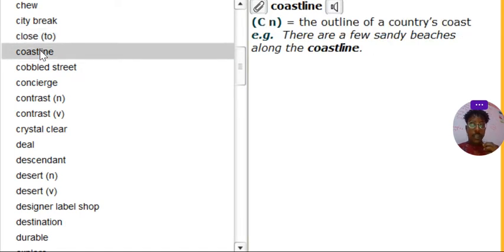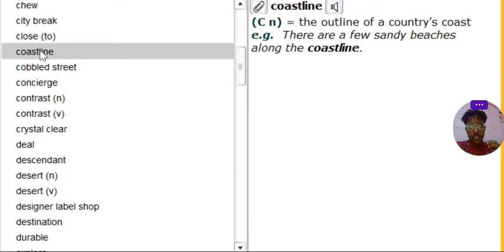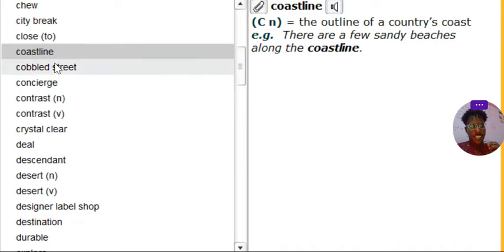Coastline. Coastline. What's the coastline? It's the outline of a country's coast. That's it. You can just read the example, okay? You're really good, guys. You're going to be amazing, you know.